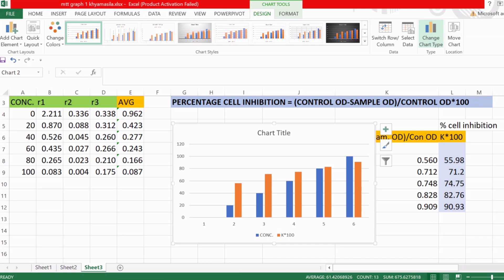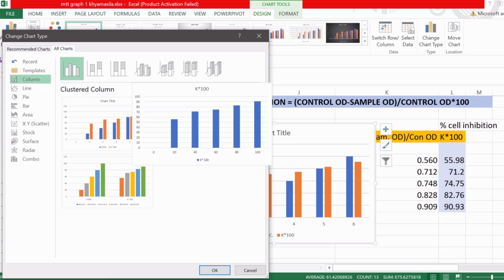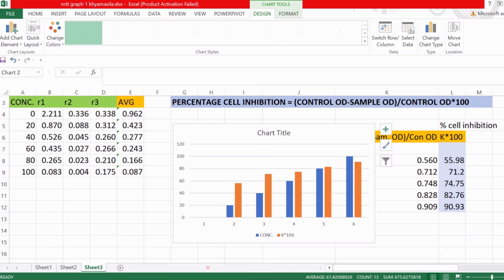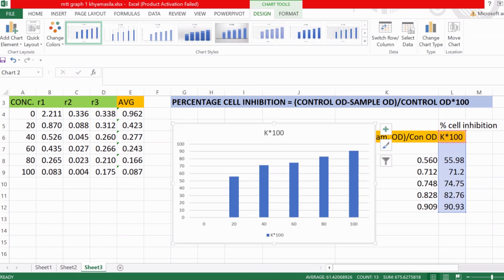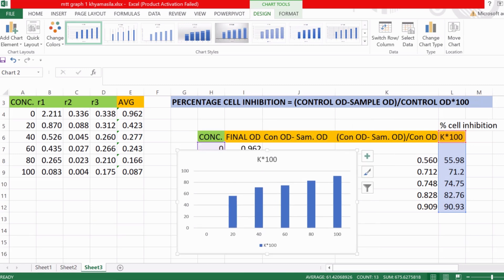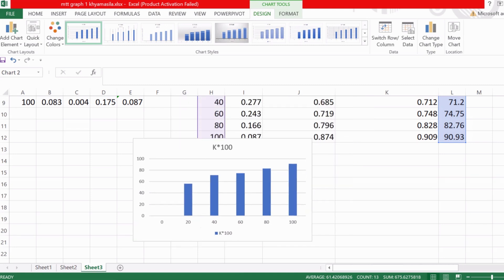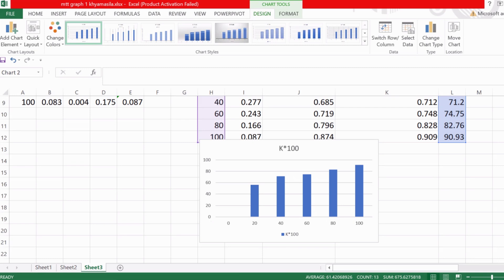Go to Change Chart Type, click on it, select the second column chart option, and press OK. This will give you the proper graph that you require. Now you can modify your graph as needed.